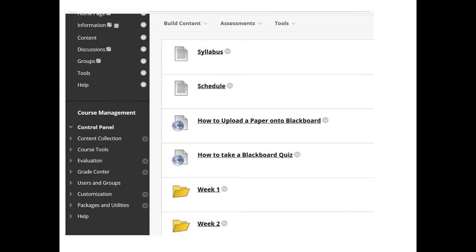Now we're going to look at the Blackboard page so you can see what is available. If you go into the course Blackboard page you should see a screen that looks like this: syllabus, schedule, links to two videos — one on how to upload a paper onto Blackboard and the other is how to take a Blackboard quiz.